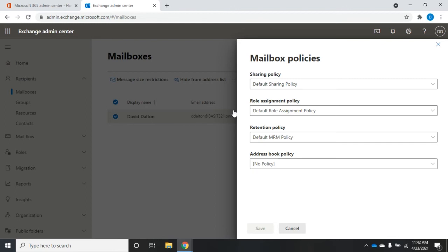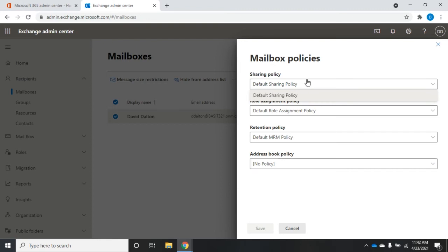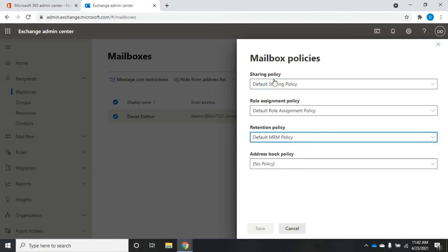This doesn't let you modify the policy; it just lets you change which one is assigned. Role assignments are your user permissions, so you'd click the drop-down and choose a different assignment policy. I don't have another one yet because I haven't created one — I'll show you how to do that in a few minutes. We're not going to touch the MRM here; we'll deal with that in another video.